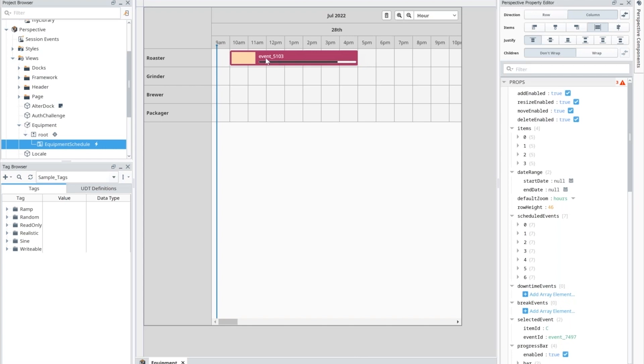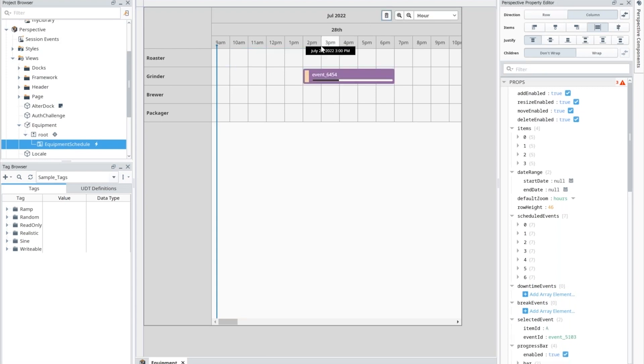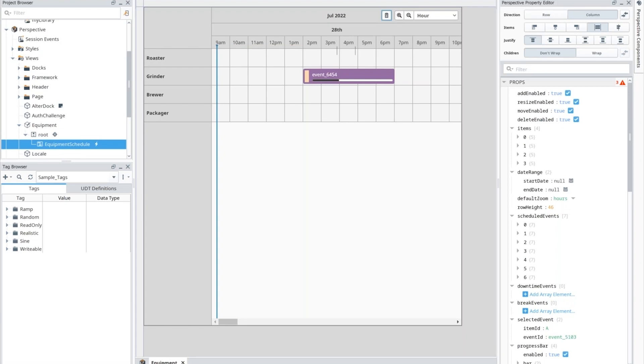I can just select the range and then that could end up creating an event. So I could even do that. Say for another one, I could come back to one here, select it, remove it. Ultimately, it fires off some various events for resizing, moving things, adding, deleting. So you have control over what you do with those events, where the data comes from. Could be a database, could be data set tags. It's really entirely up to you. So it's fully customizable in that way.